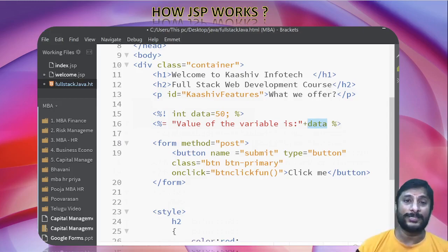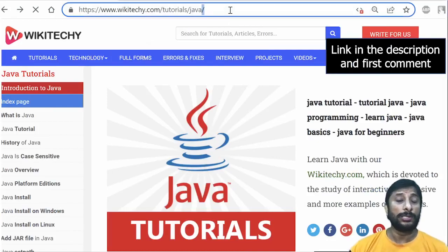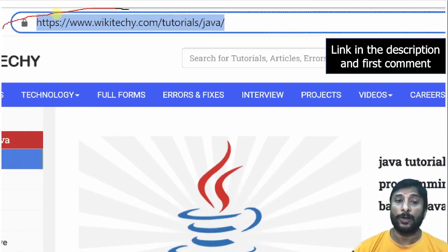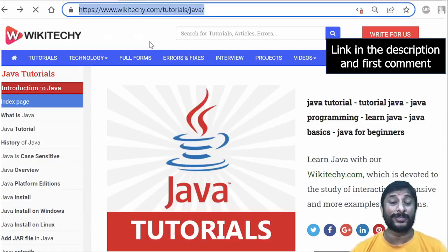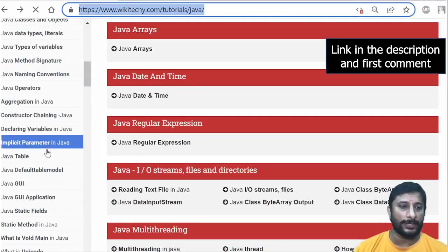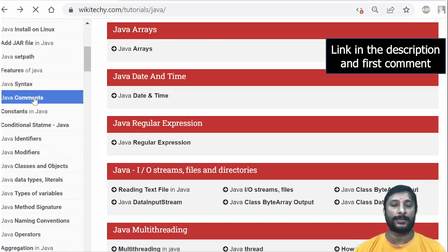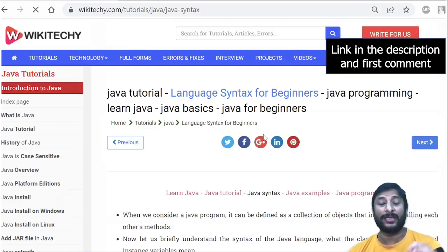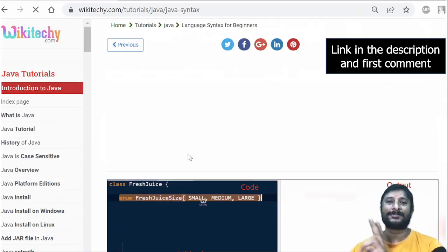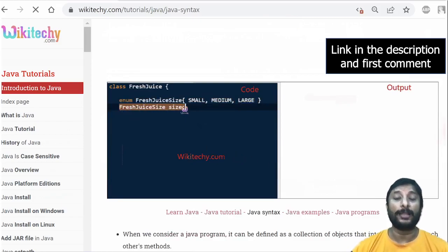If you want to learn Java, I have online tutorials which I've written myself. Everything is demonstrated practically — you can click links and see things done practically. You can learn as much as you can from these tutorials.